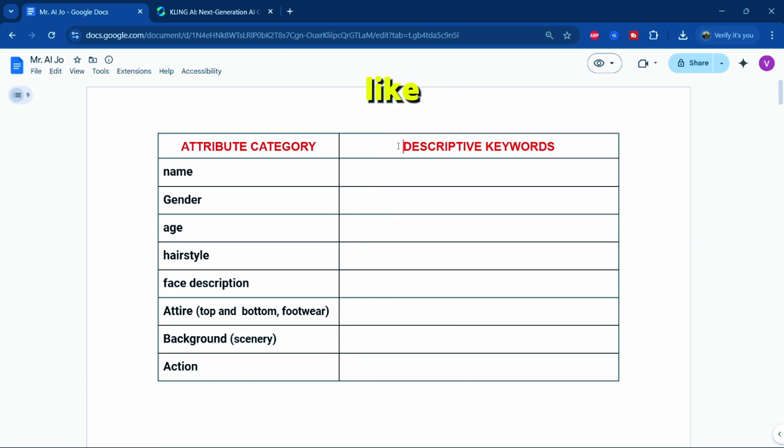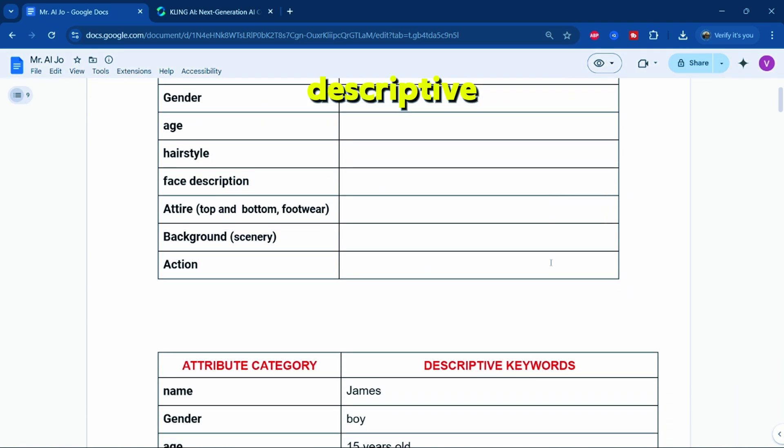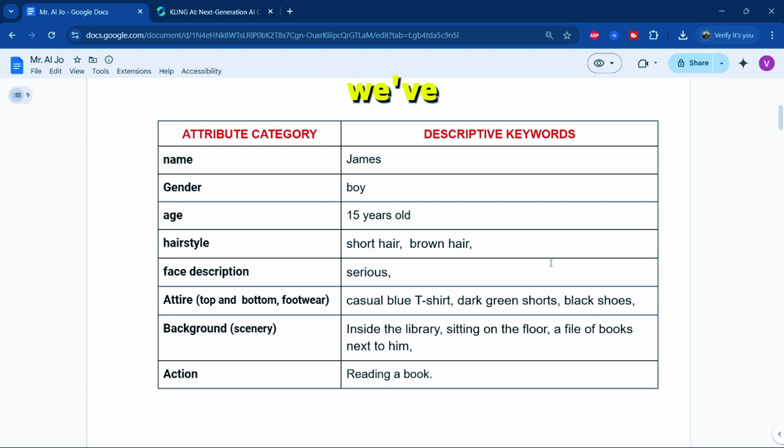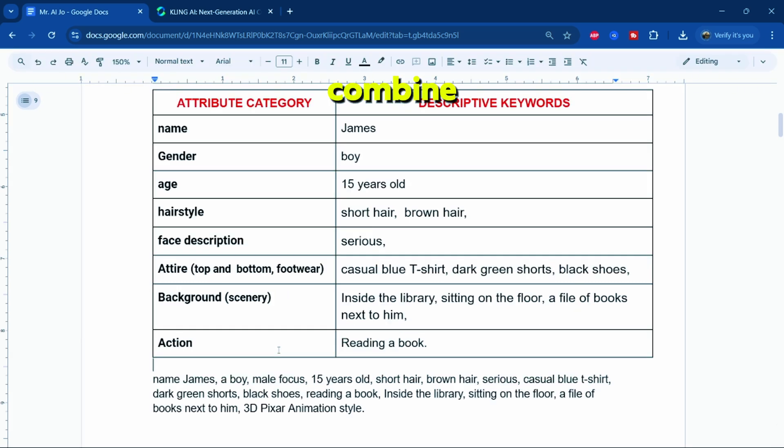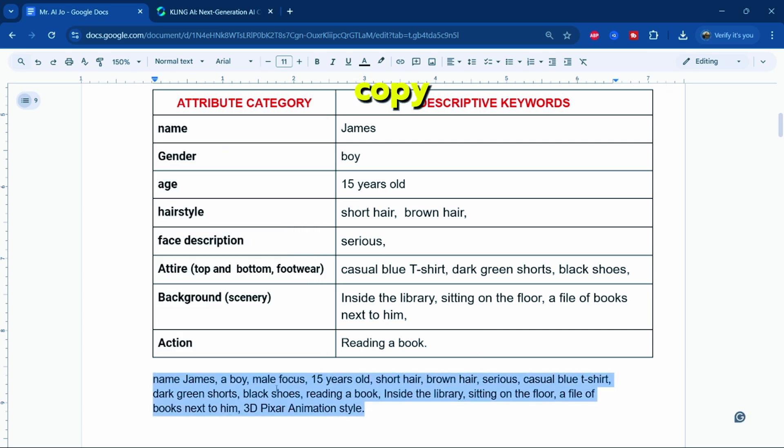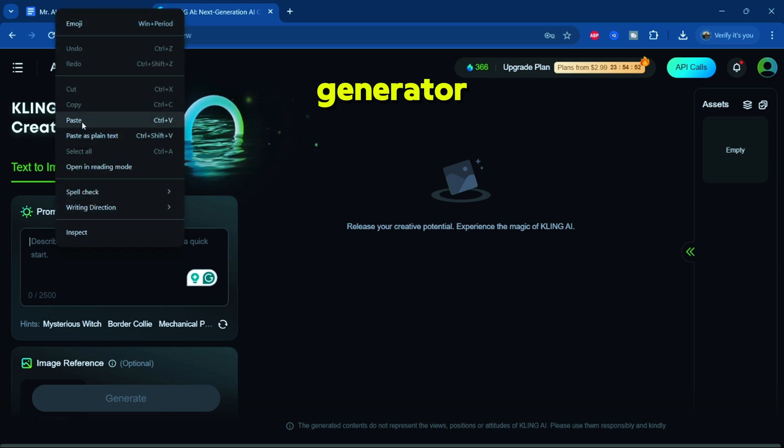If you'd like, you can take a screenshot of the structure prompt I used. Next, I'll assign some descriptive keywords to each attribute category. Once we've built a solid attribute structure, we'll combine these keywords to create a basic prompt generator for our character. Copy this prompt and paste it into the Cling AI image generator.